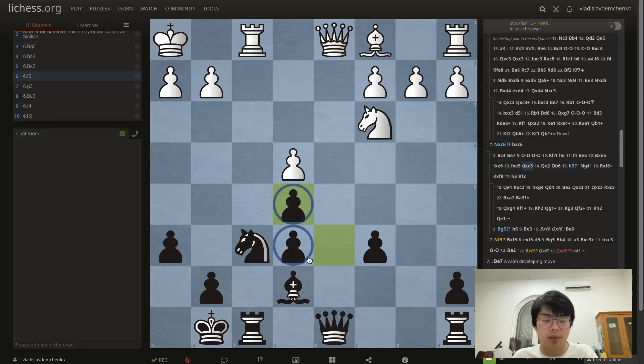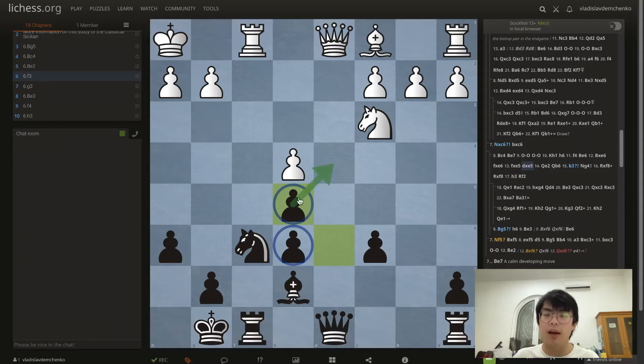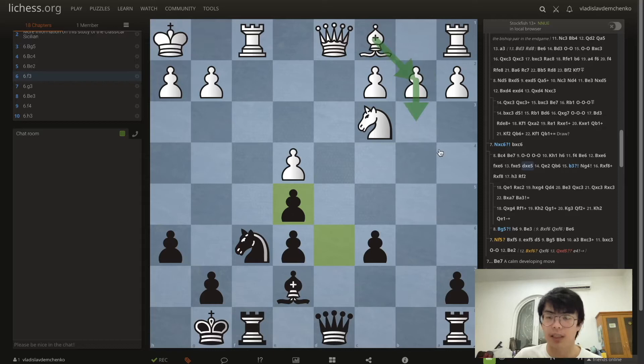After Be6 and fxe6, white can choose to double our pawns in the center — for example fxe5 dxe5 — giving us doubled pawns in the center. Optically this may seem kind of weak and targetable, but objectively this is completely fine, and I would argue it's actually beneficial for black to control all the central squares.